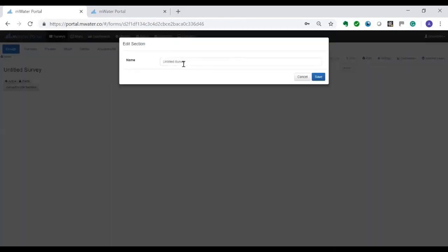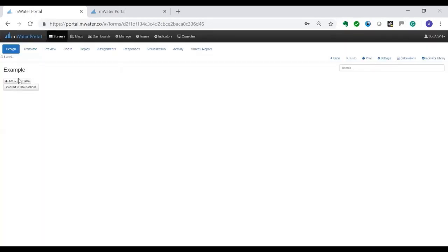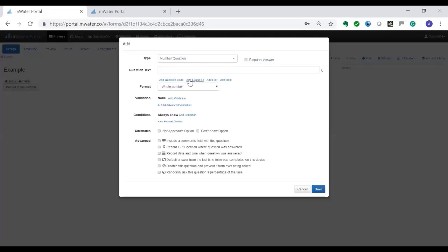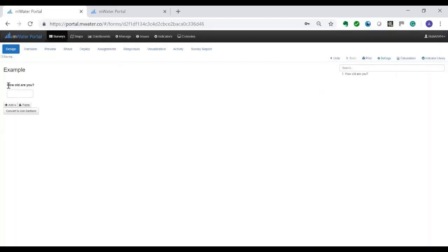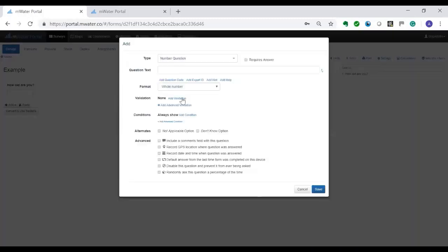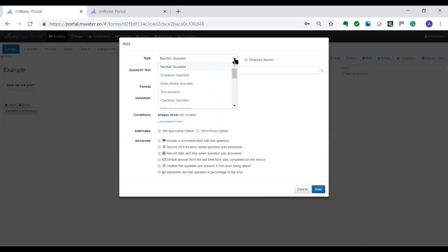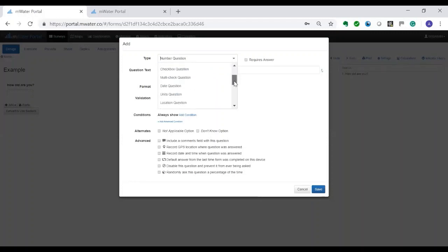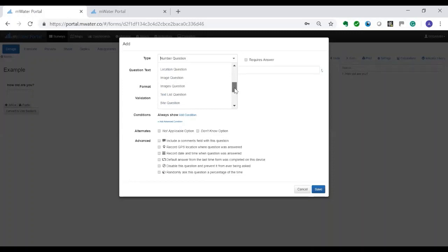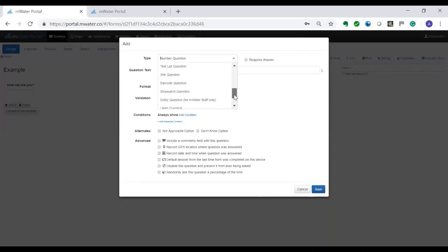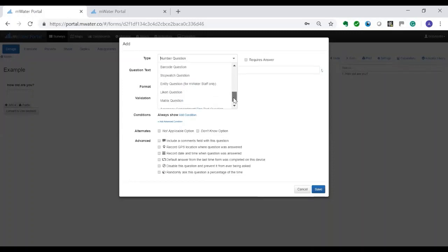First of course we're going to give it a name and when you start working with it you can add any question and it's what you see is what you get. You can do a number question which in this case is age-related, or you could do any different type of question going from radio buttons, text, date, location, images and a couple of others as well to more complicated Likert questions and matrix questions.